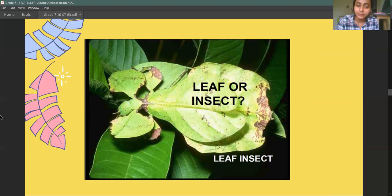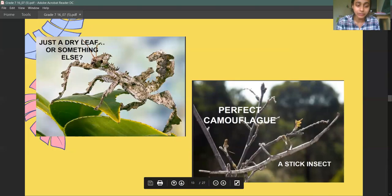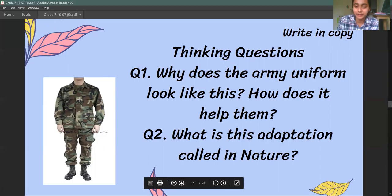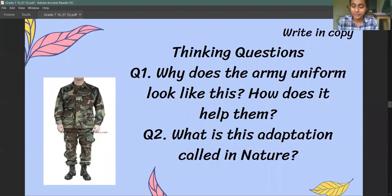These are some really good examples of mimicry. This is a leaf insect — it mimics a leaf, it looks like a leaf. And this animal looks like a dried leaf. This is a stick insect which looks very closely like an actual stick. Now, think about what an army uniform looks like — why do you think people in the army wear clothes like this? How does it help them, and what sort of adaptation is this in nature?